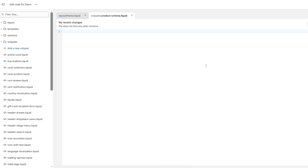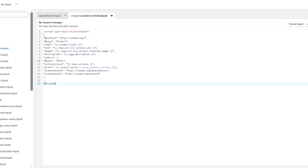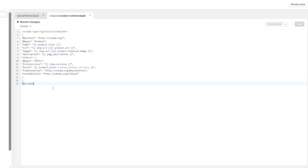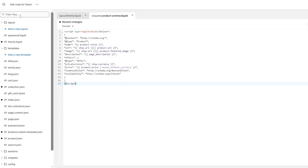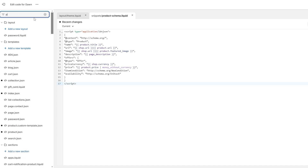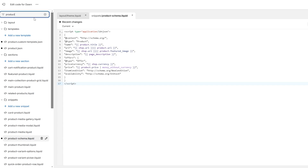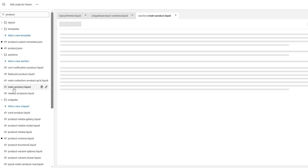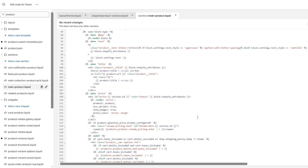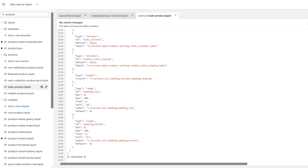Paste your schema code into this new snippet file and click Save. Once saved, go to the search bar and search for 'product' — you'll find a section called main-product.liquid. Open that section and scroll down to the very bottom. There's a lot of code — almost 2,260 lines — and at the very end add this piece of code: include 'product-schema'.